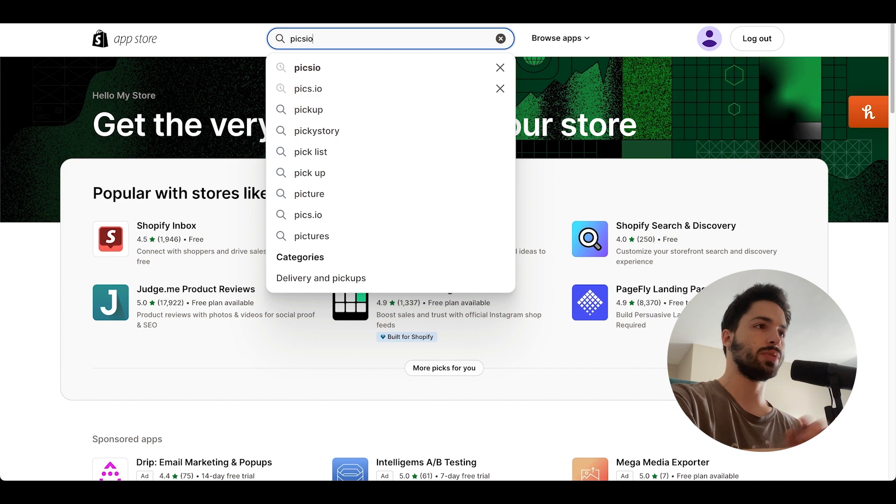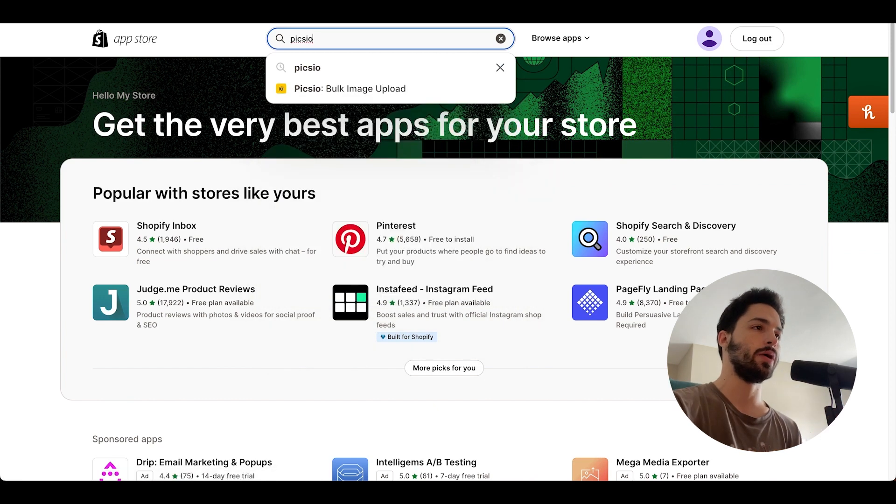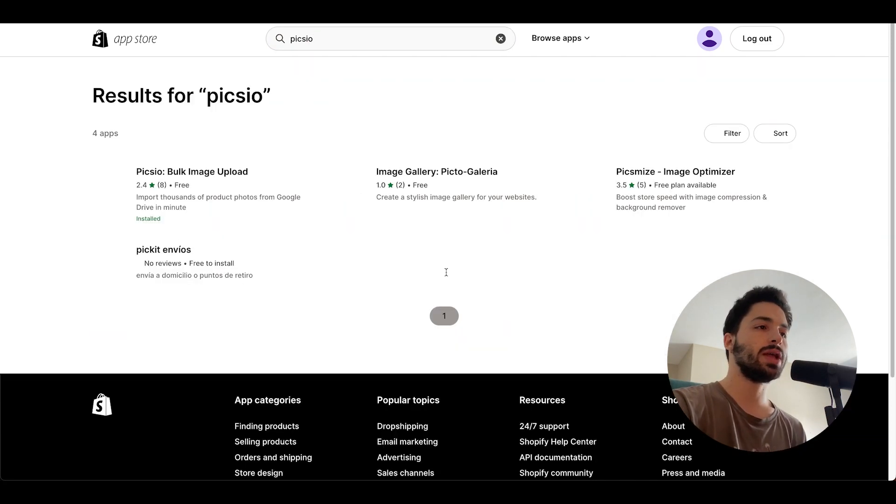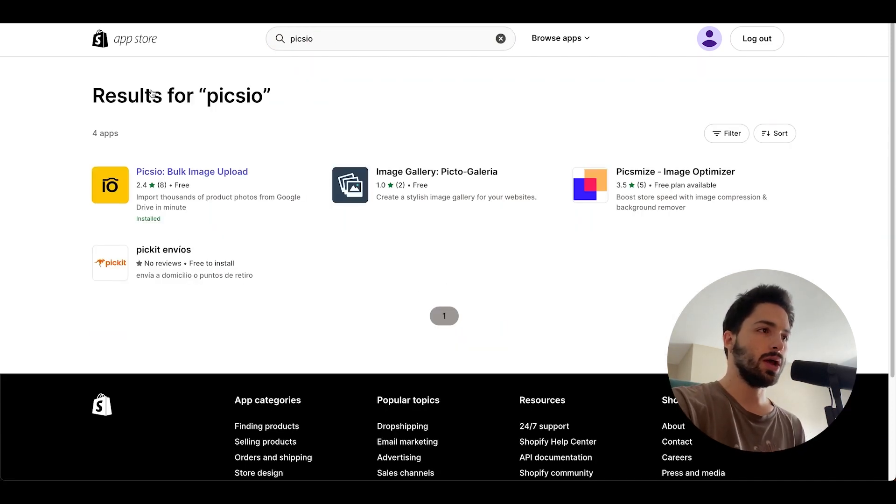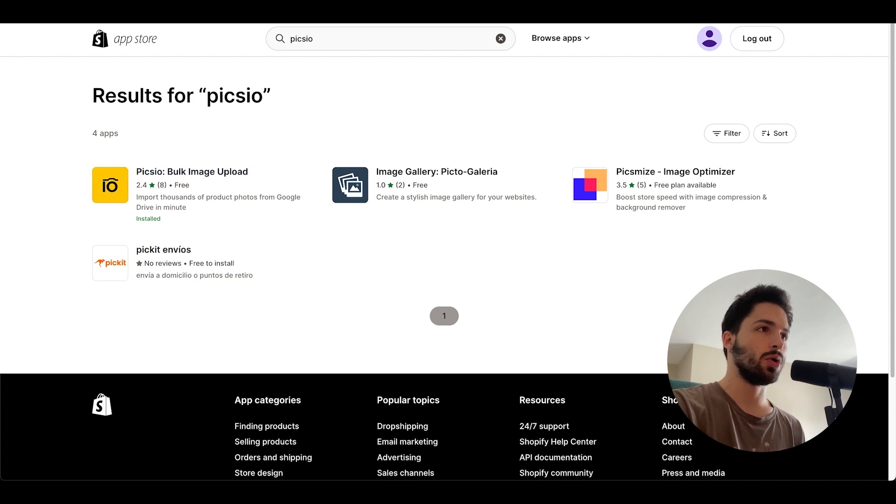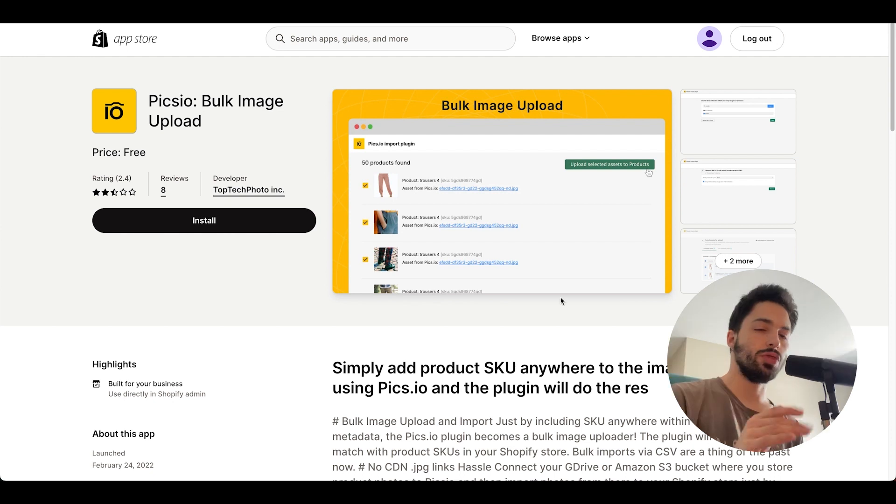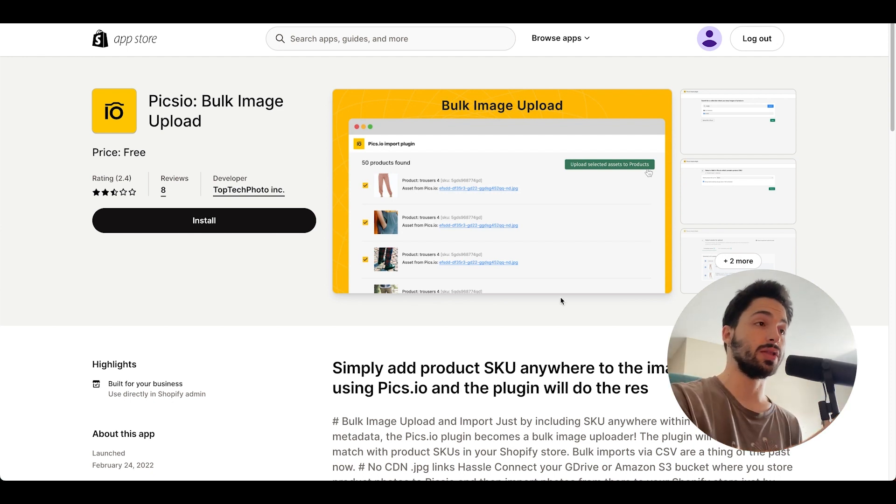We'll search for something called Pix.io. This is the app that's gonna help us do it. You'll click on this one over here and it'll open up this page. To make it easier, you can click on the link in the description.